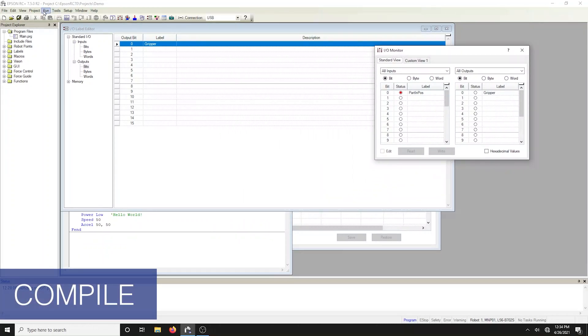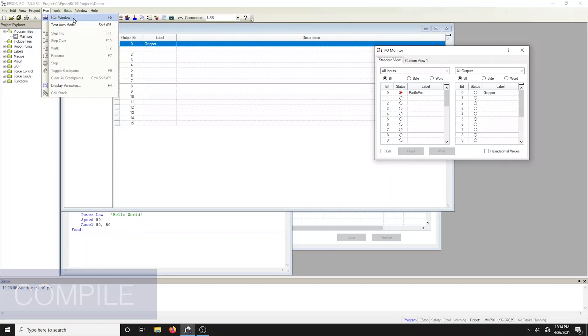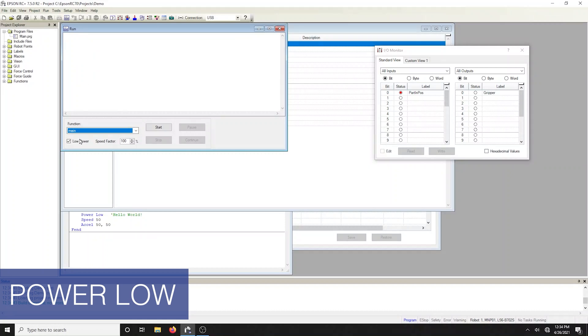To run the program, click on the run toolbar button. We did not actually need to modify the power statement in the code. We could have simply just checked the box in the run window to force low power.